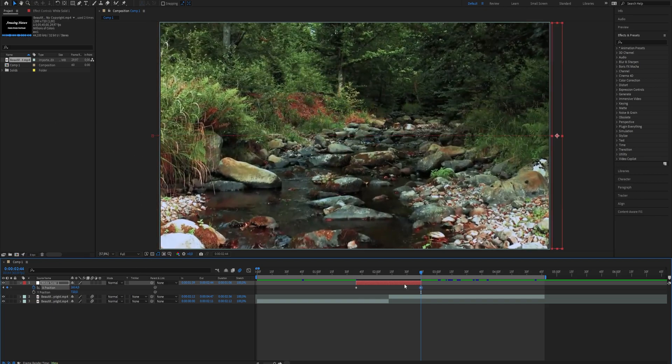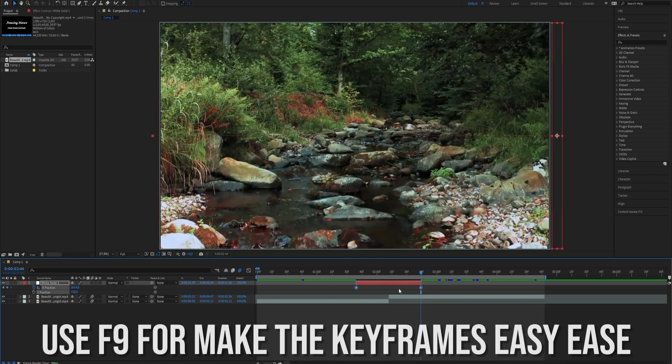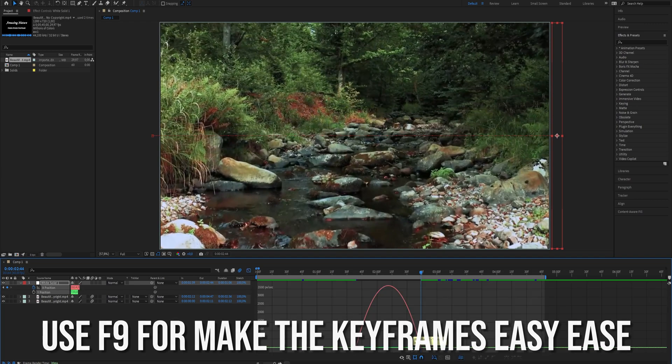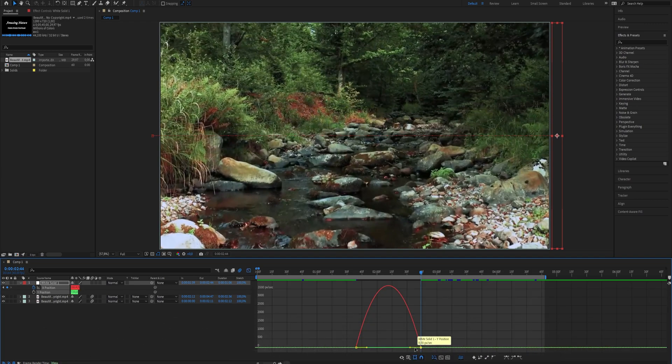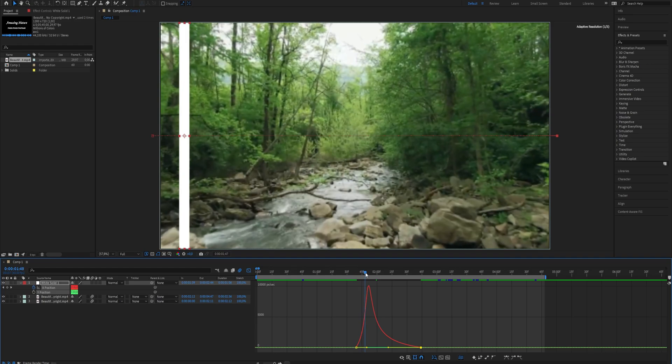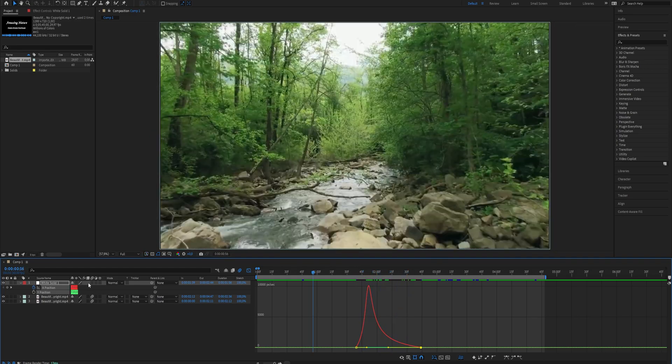Open the graph editor and apply Easy Ease to the keyframes using the shortcut F9, and now copy my graph. Enable motion blur for a smoother look.